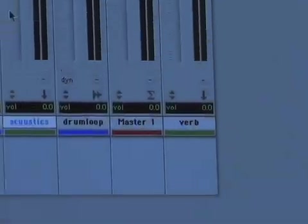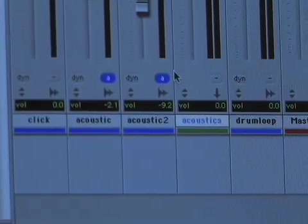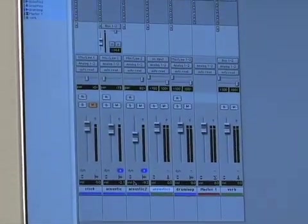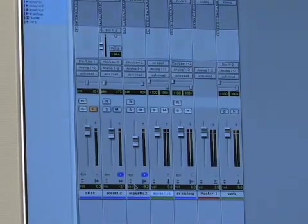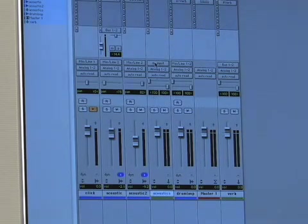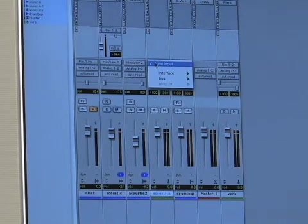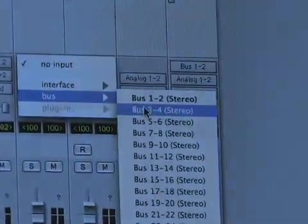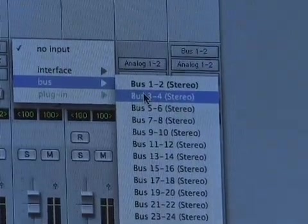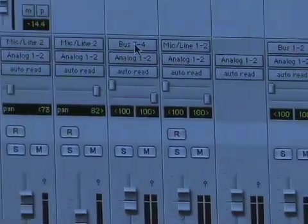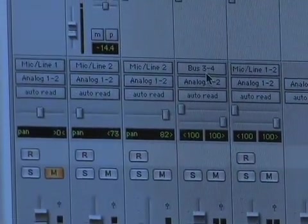Now I want this fader to control both of these acoustics. The way we do this is again with the buses — the internal buses inside of Pro Tools. I'm going to set the input of this new aux input I've created to bus 3 and 4. Bus 1 and 2 of course is being used for that reverb. So now that input is set on bus 3 and 4.